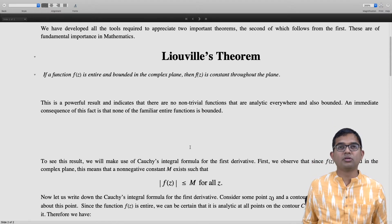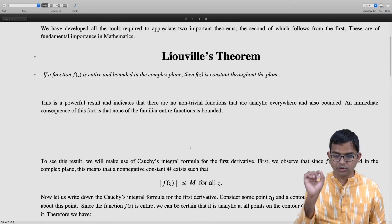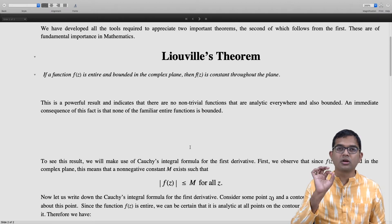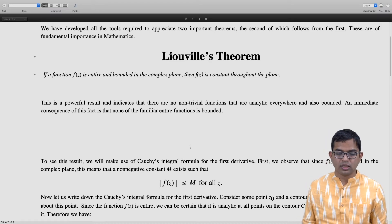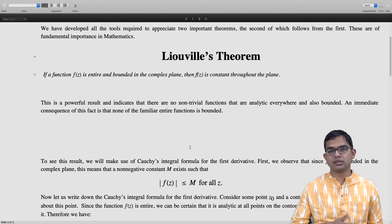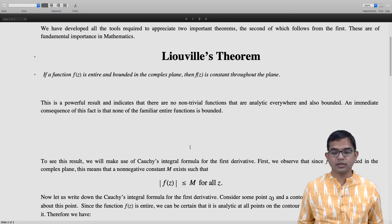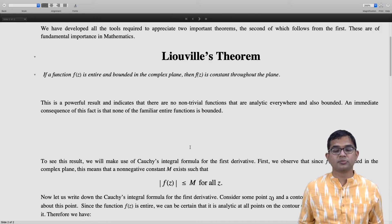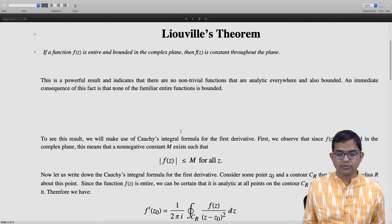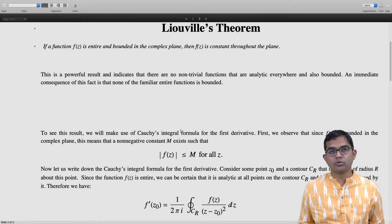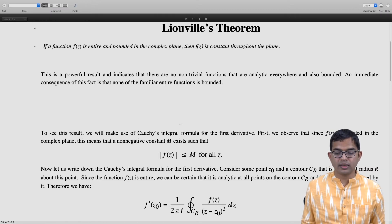Now let us write down Cauchy's integral formula for the first derivative. Consider some point z naught which is a point of analyticity, and consider a contour C_r taken to be a circle of radius r centered about z naught. Since the function f of z is entire, the conditions necessary for Cauchy's integral formula are met, and we can write f prime of z naught equals 1 over 2πi times the contour integral over C_r of f of z divided by (z minus z naught) squared dz.